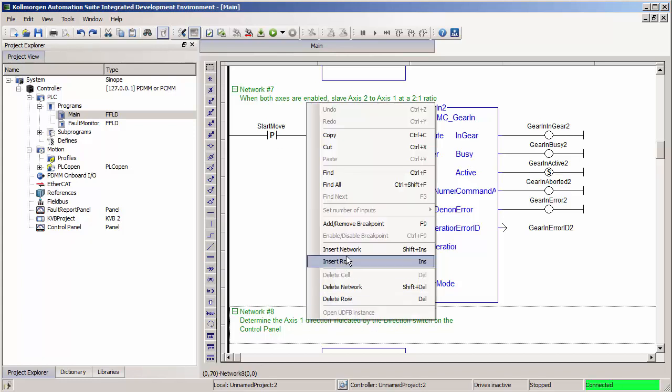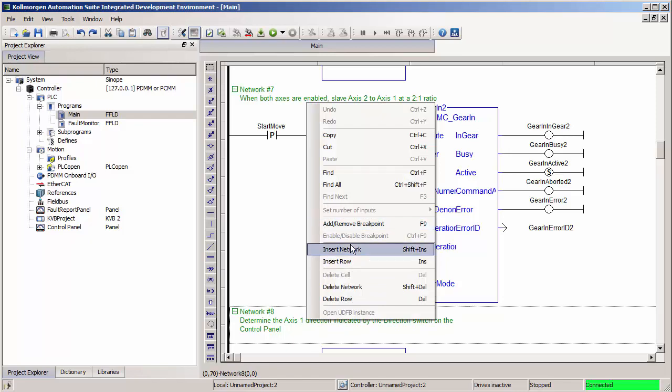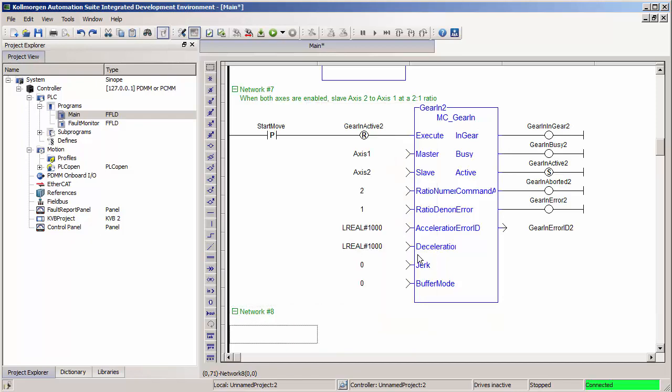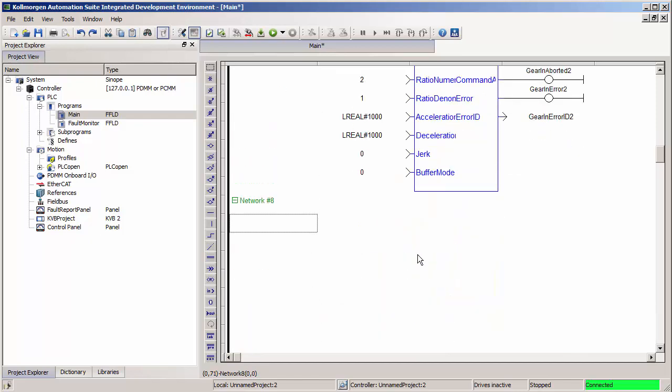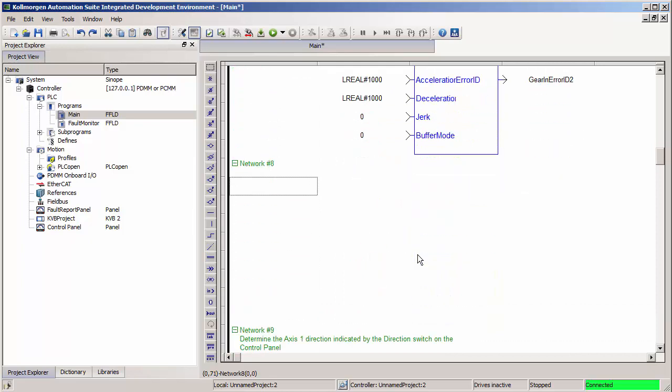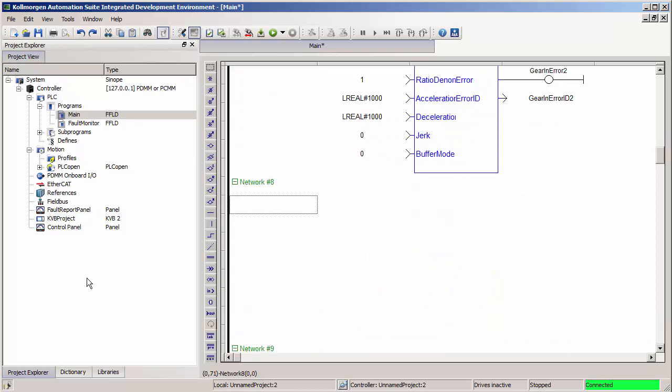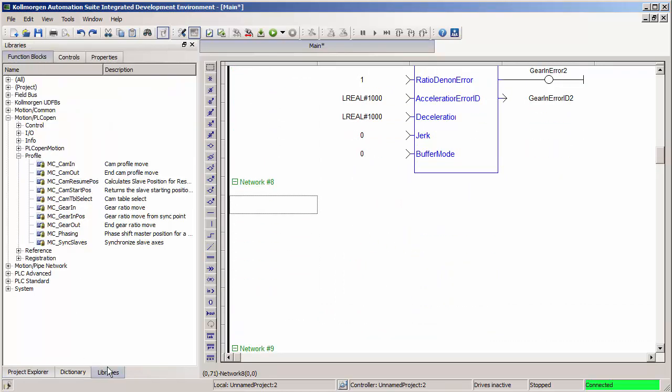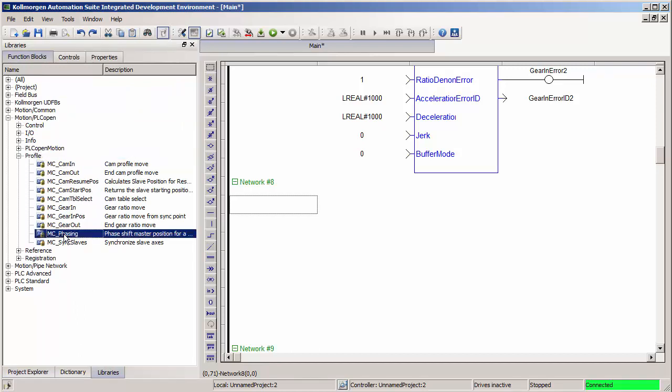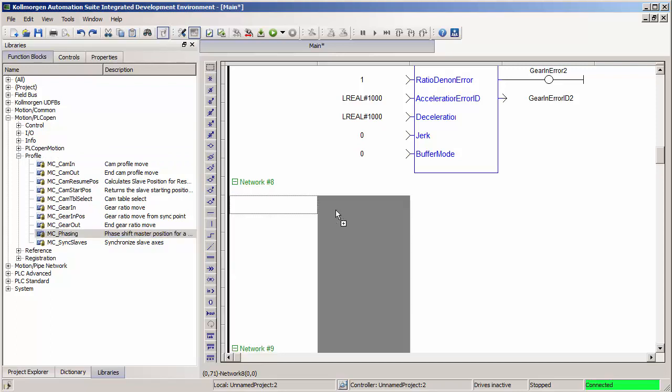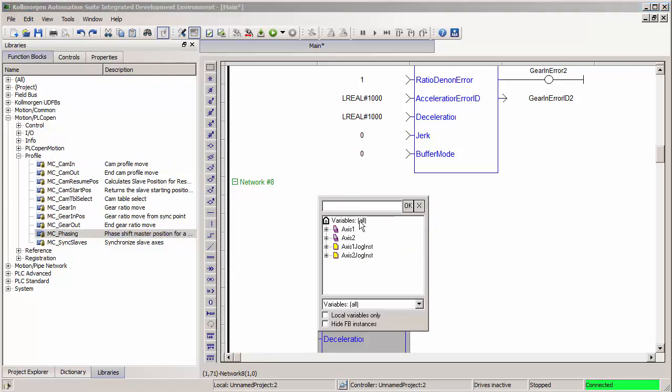I'm going to add a new network to give me some room to add a phasing function block right below the gearing function. If I go in our library, under motion PLC open, and then profile, I'll find the listing for MC phasing. I can drag and drop this right into my ladder program.